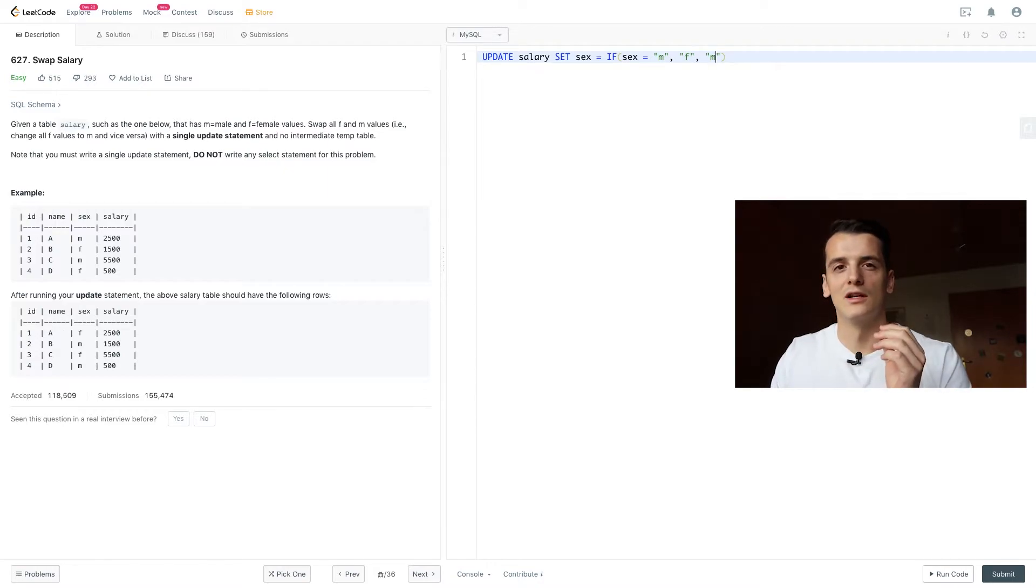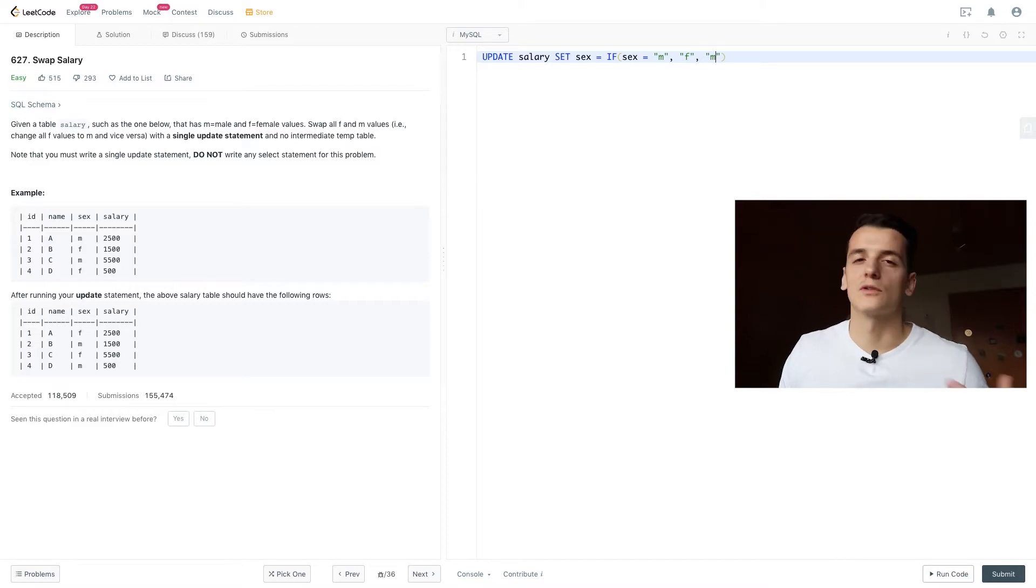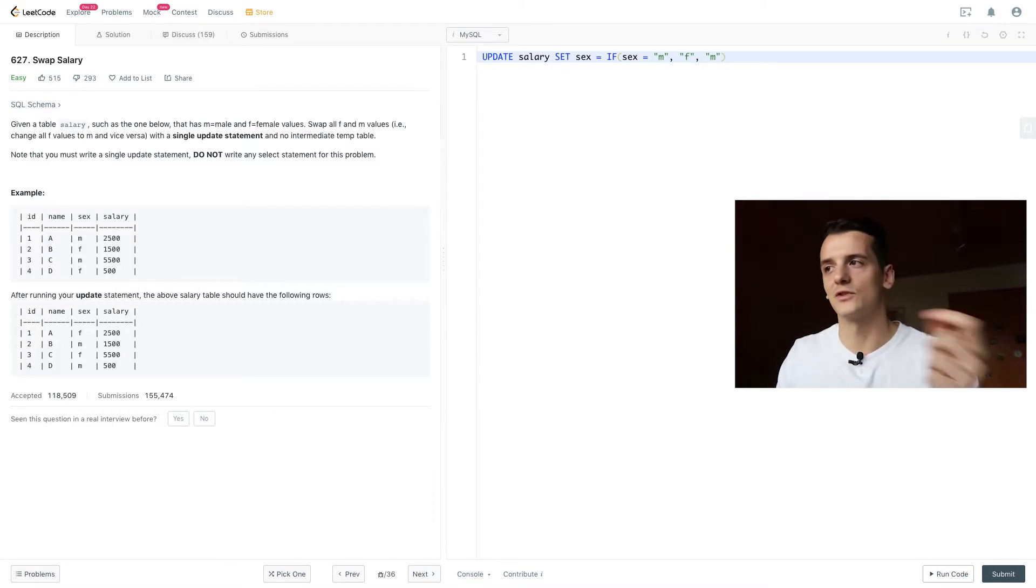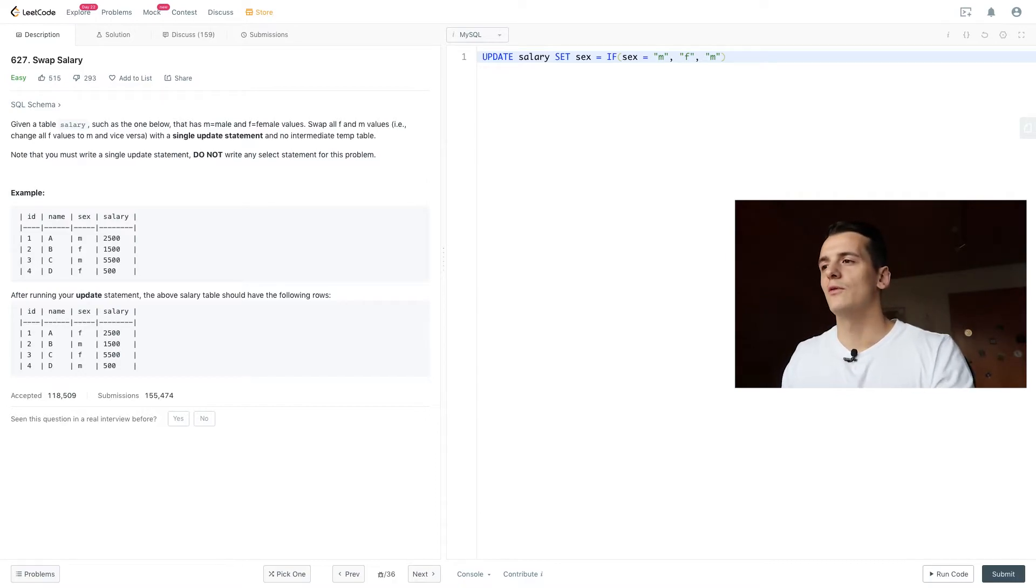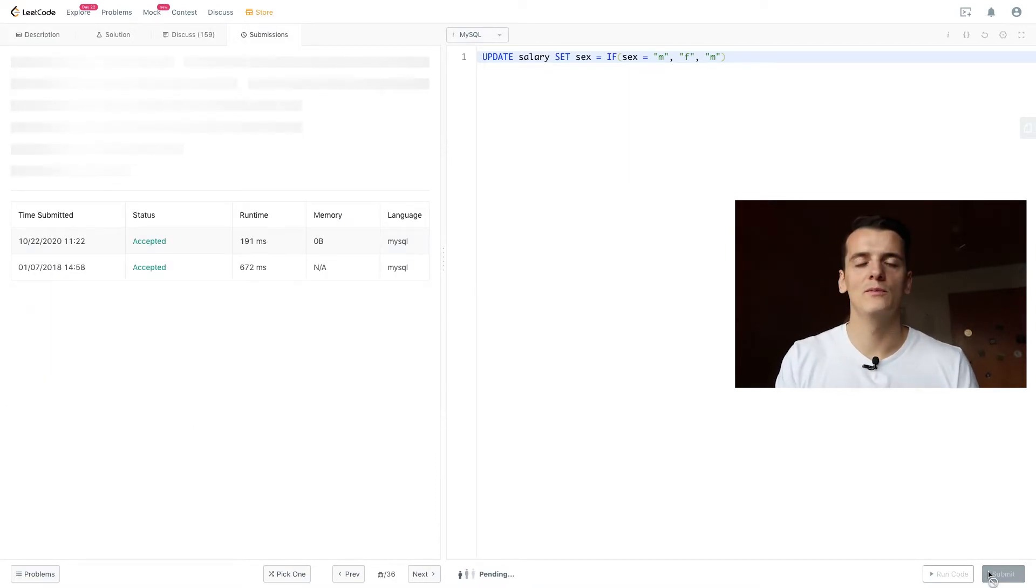But in this case, we're only limited to male and female. And because of that, we can assume that if it's not male, it's female, and we should set it to male. So that would already be the solution to this problem.